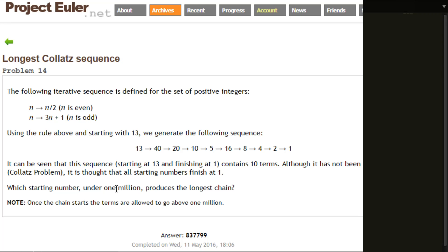I'll warn you now, this first video will be a brute-force-ish method. It will solve the problem, hopefully - I'm not too sure on the computation time. But I have ideas for improvements, so there will definitely be a part 2 and maybe even a part 3, because there are quite a few interesting things you can do to improve the search for this.